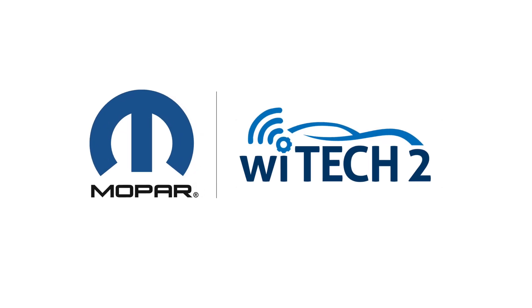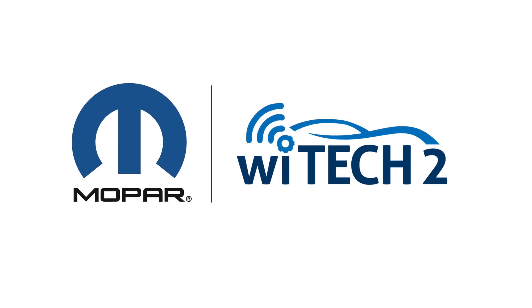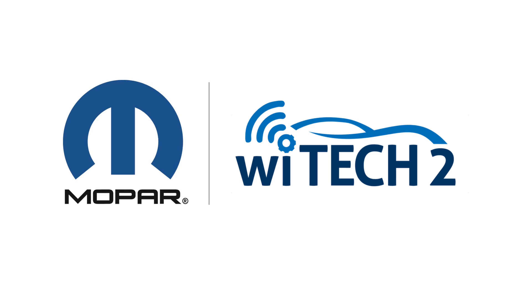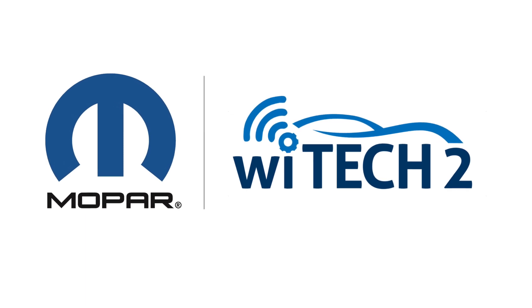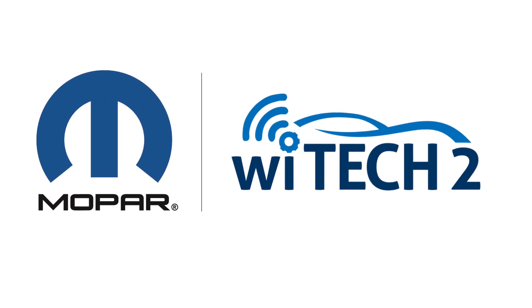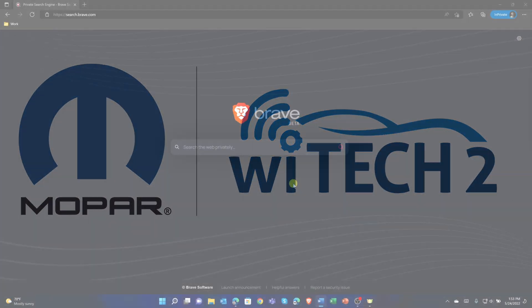Welcome to the Tech Authority Subscriptions video. In this video, we will cover the new method to purchase Tech Authority Subscriptions via the Mopar Technical Service Portal.